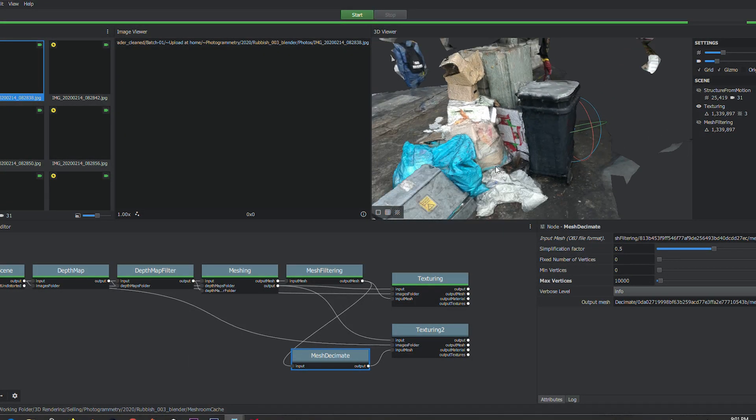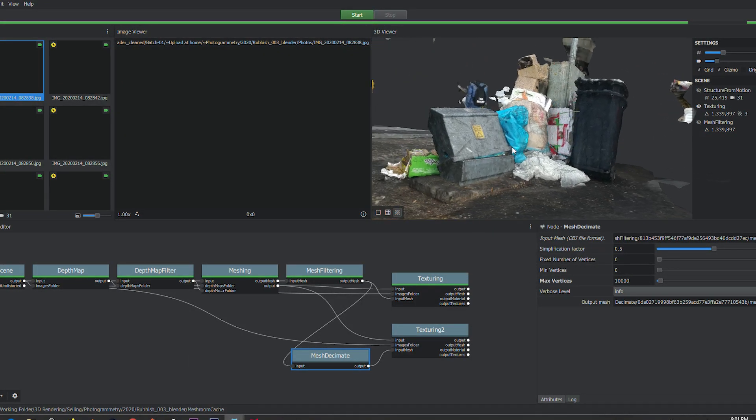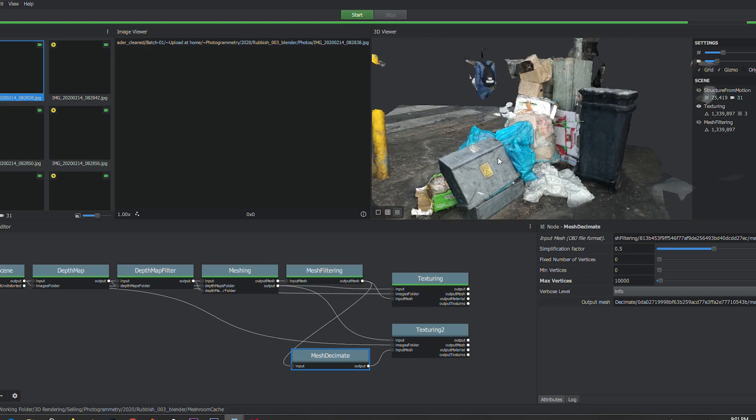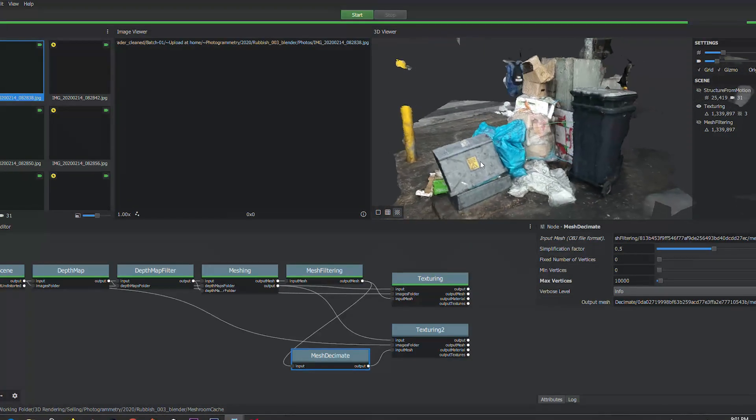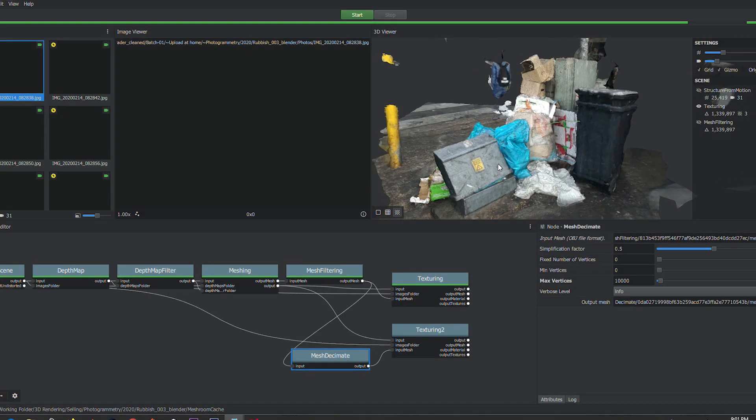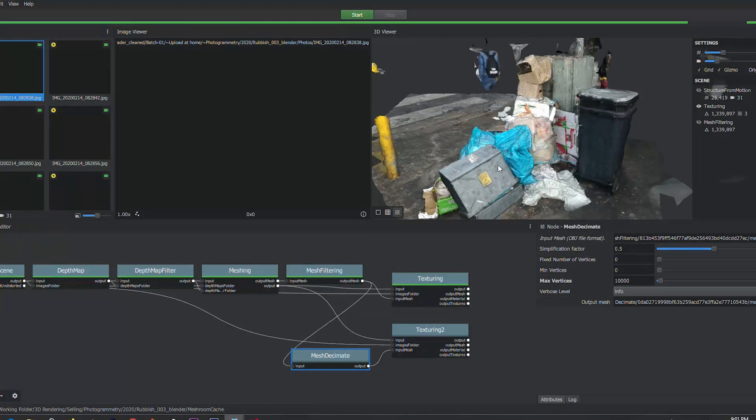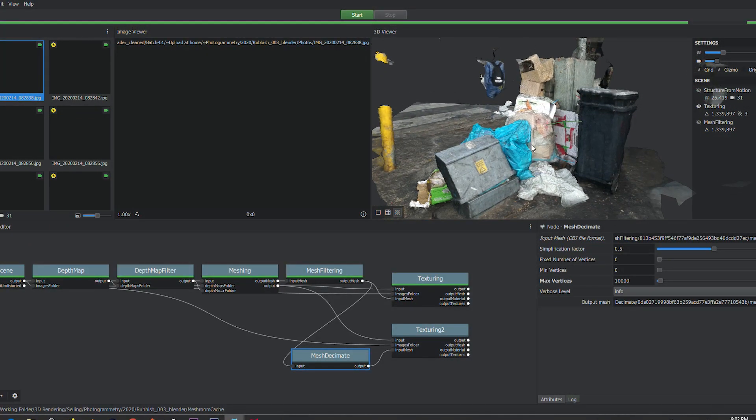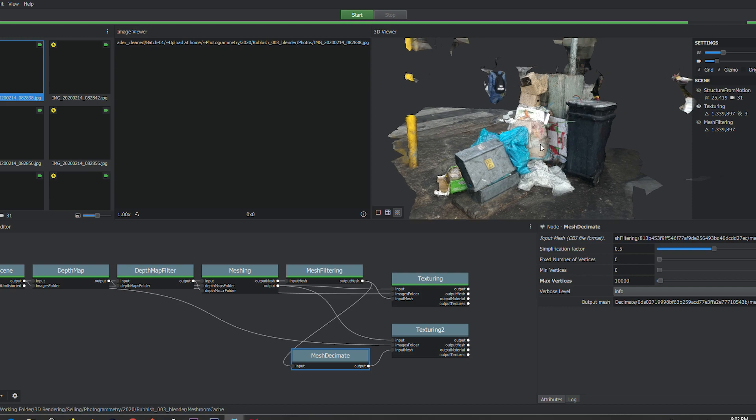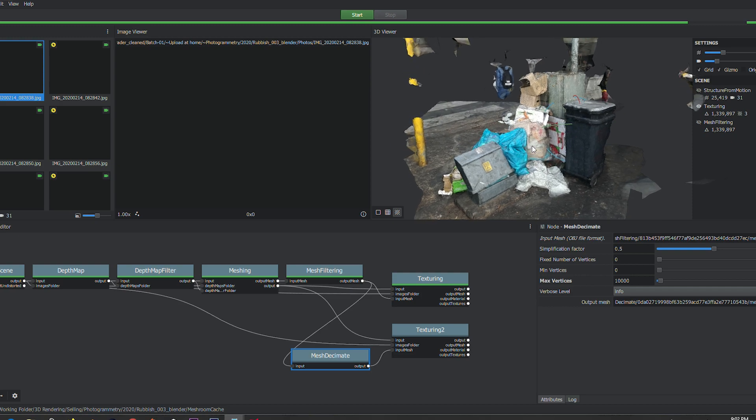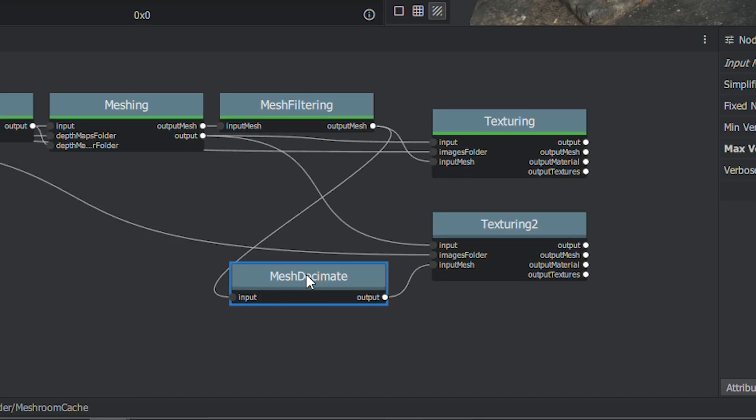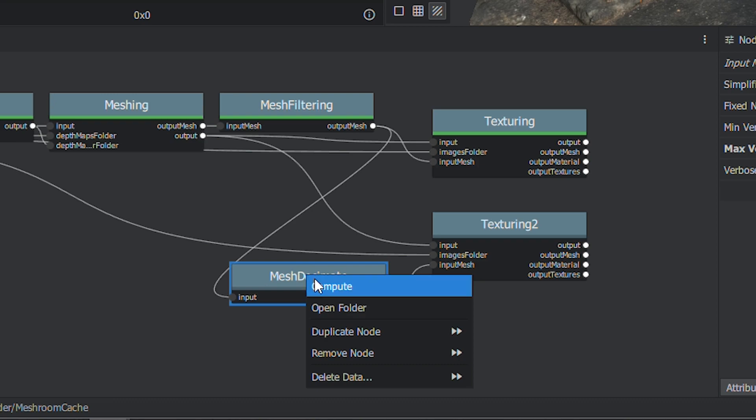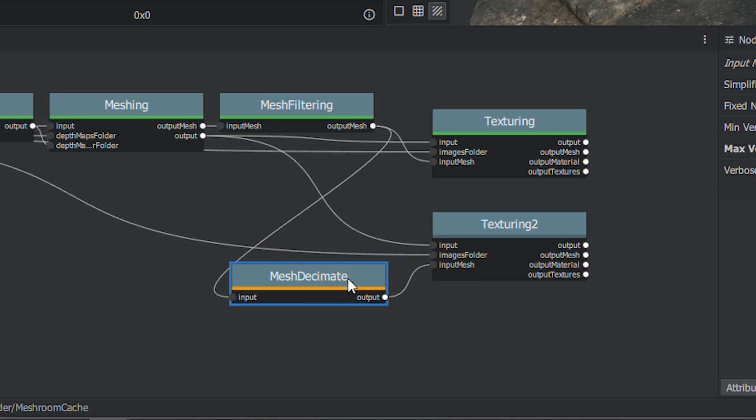So what I have to do now—obviously this is still reading very much high density and it's unwrapped the model accordingly. So I'll have to recalculate the density and re-unwrap that in Meshroom. So the way that I'm going to do that now is I'll right-click on Mesh Decimate and I have to compute that.